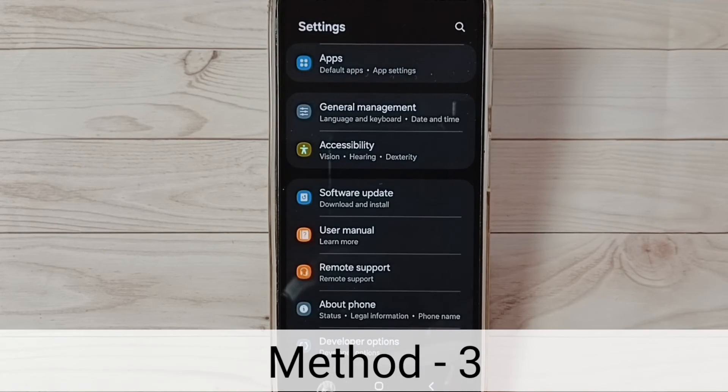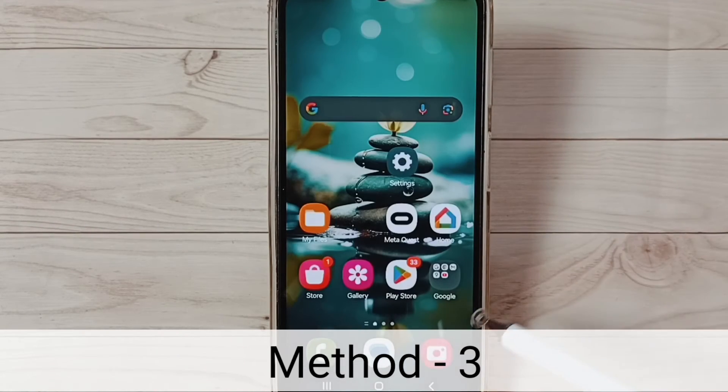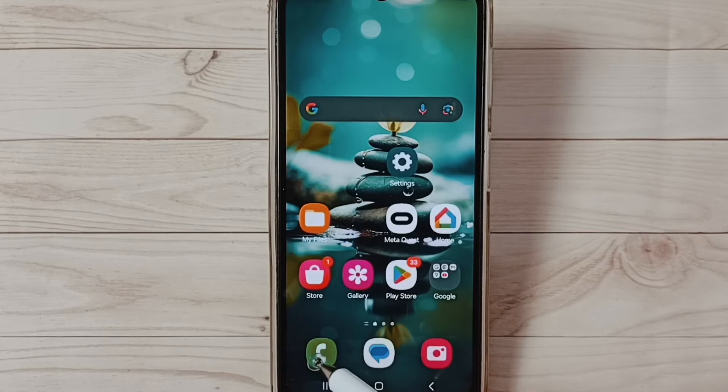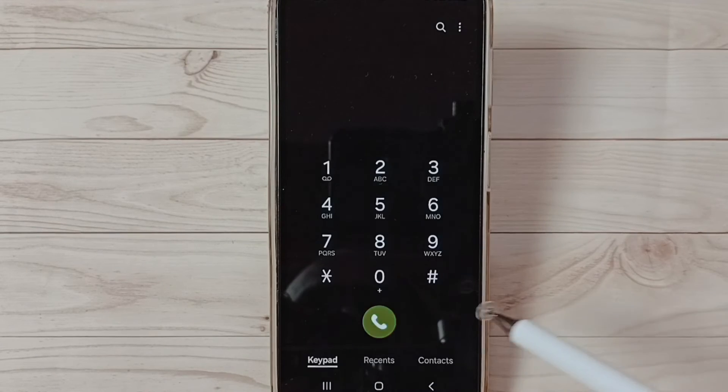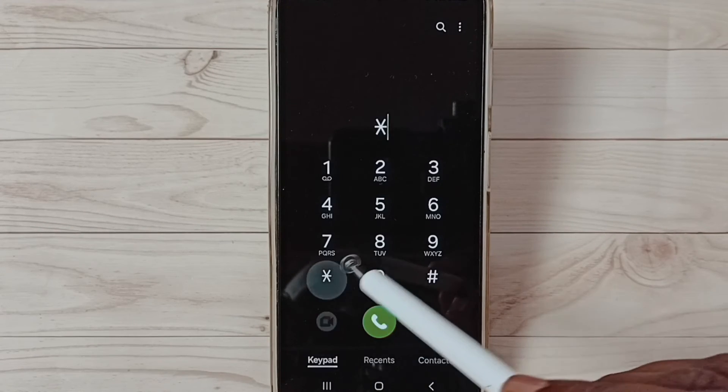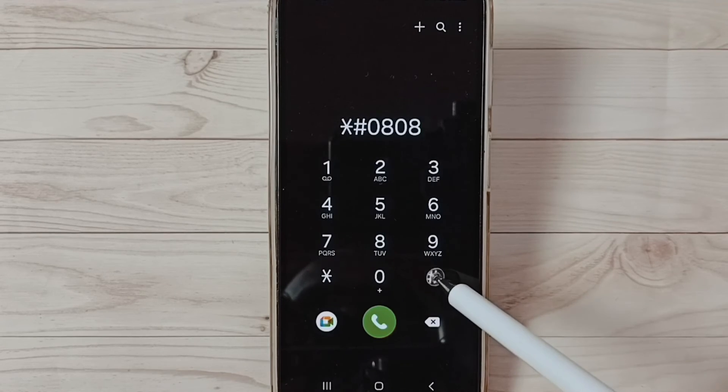Method three: open phone app, tap on this phone app icon. Then dial this *#0808, then last hash.